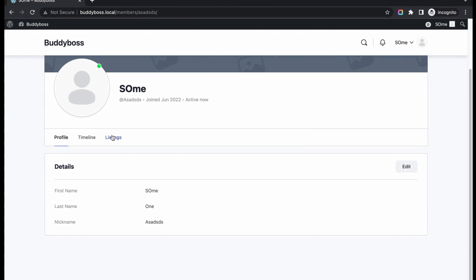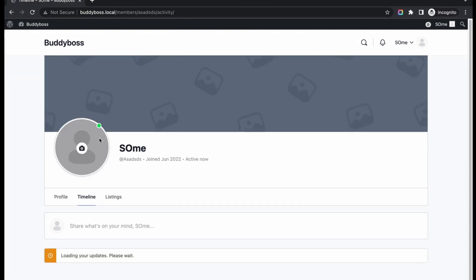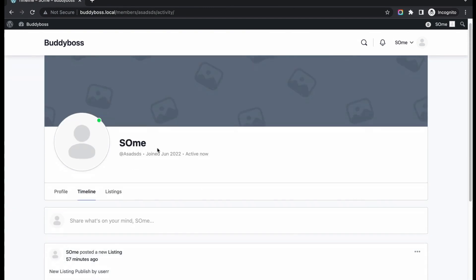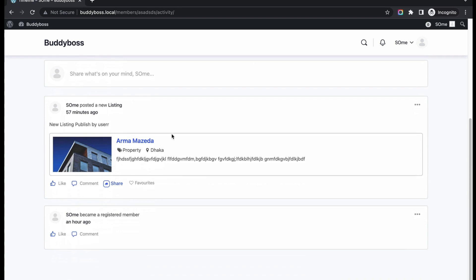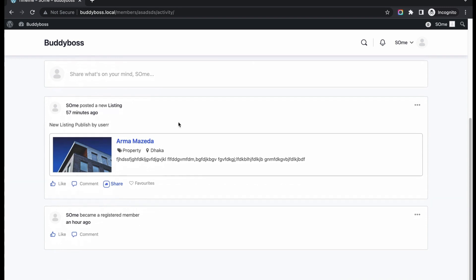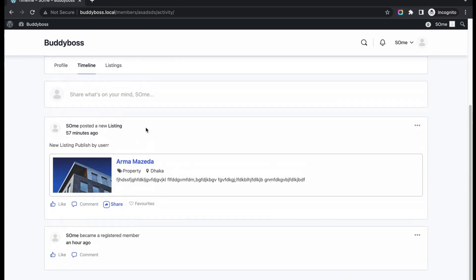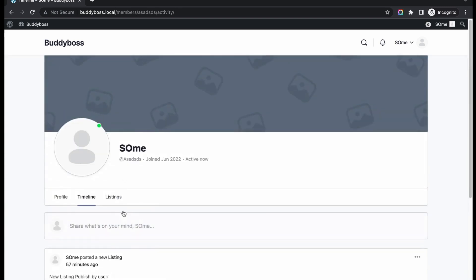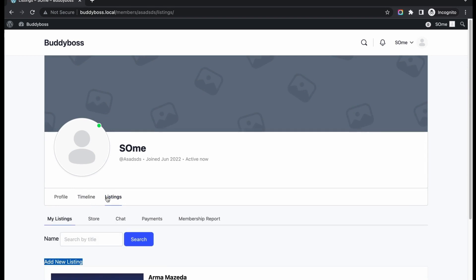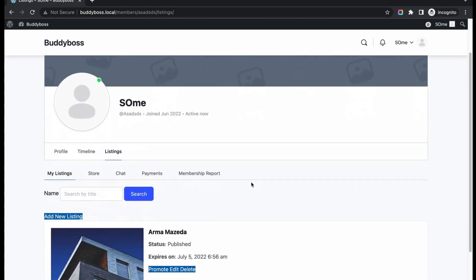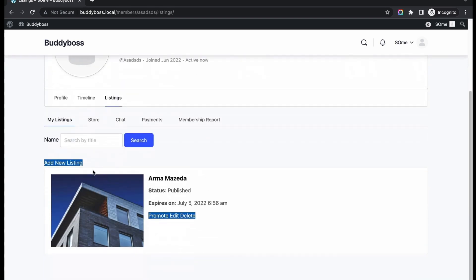This is our new member profile. Previously, our new member created a new list. Now he or she will again create a new listing. Go to Listing. Click Add New Listing.